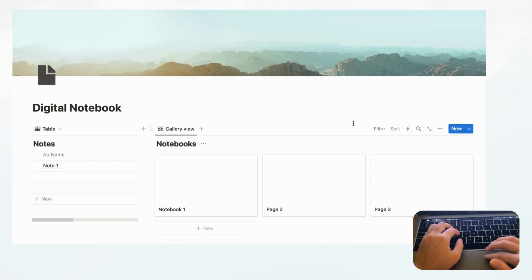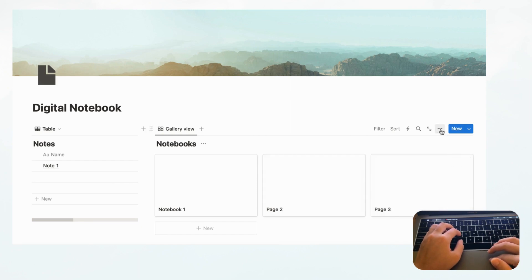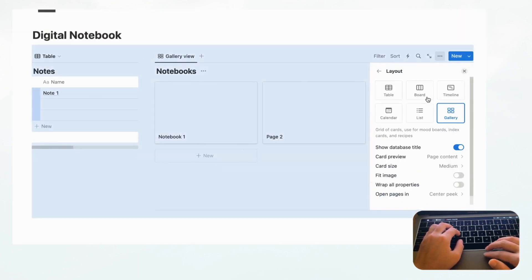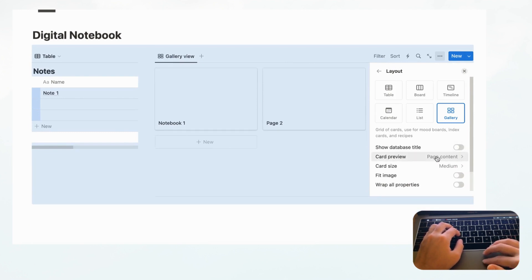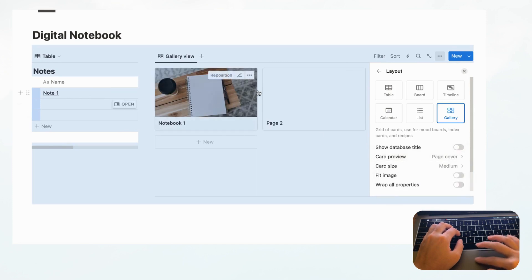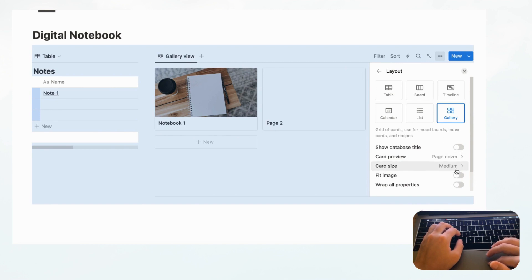Now let's adjust the layout settings. Go to Layout and hide the database title so it looks cleaner. Then change the Card Preview to Page Cover so you can see the cover photo inside each card. Medium card size is fine for now, so we're good.